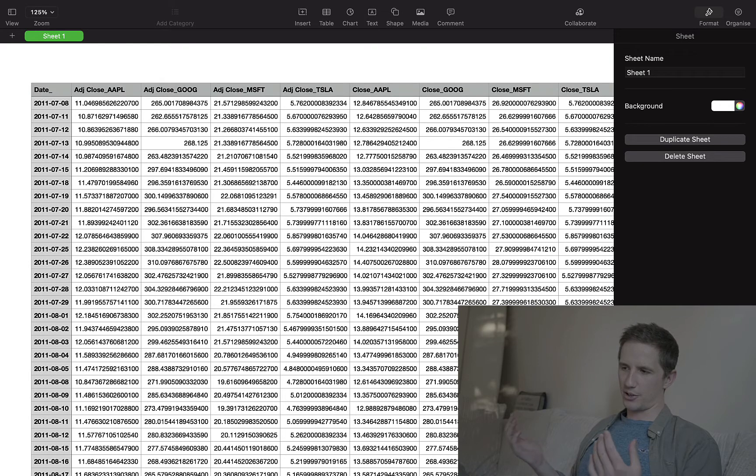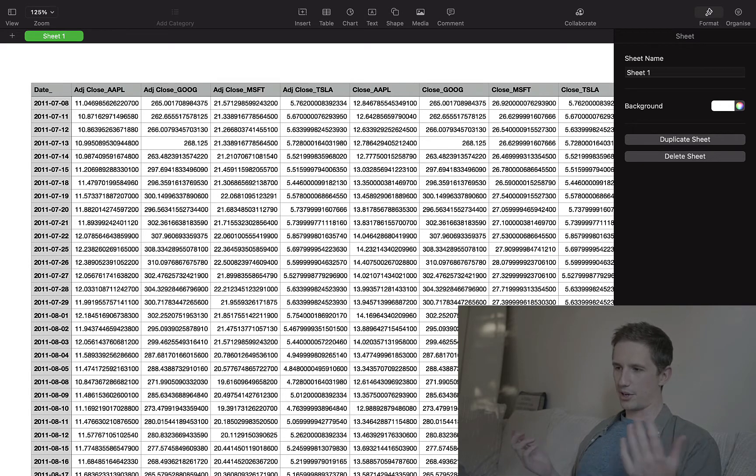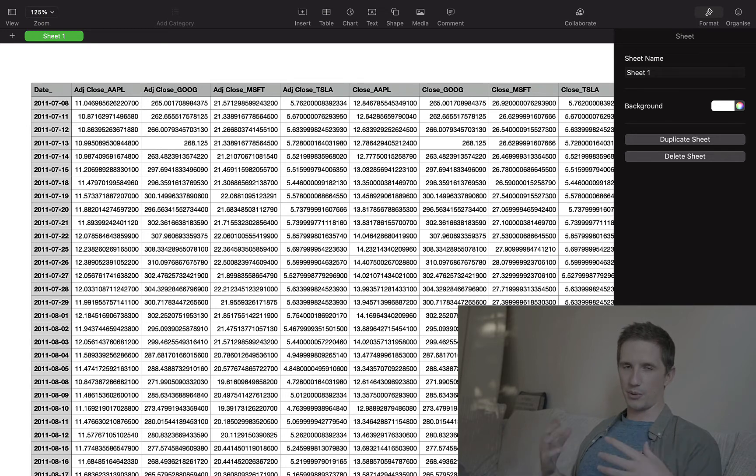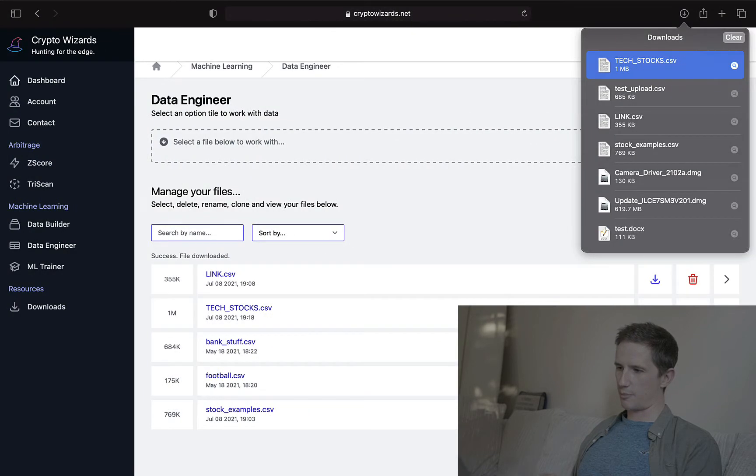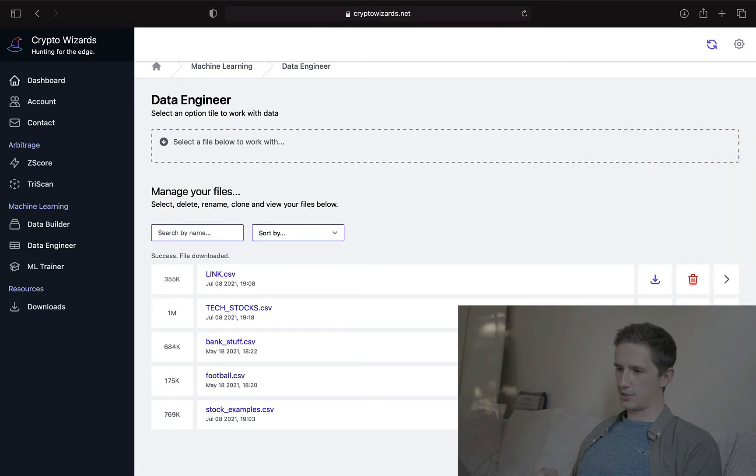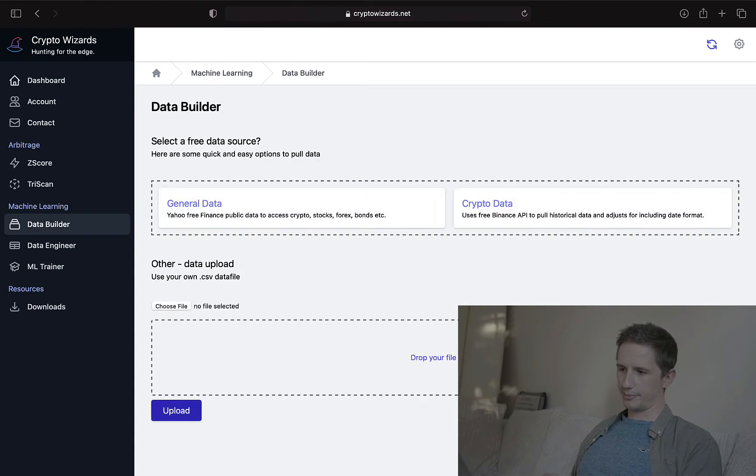And so in the next video, I'll show you how to remove columns, add columns, add features, calculate returns, etc. on whatever columns you want, rename stuff. There's so much stuff we can do over there. But for now, let's just jump back to crypto wizards. And let's go back to the data builder.